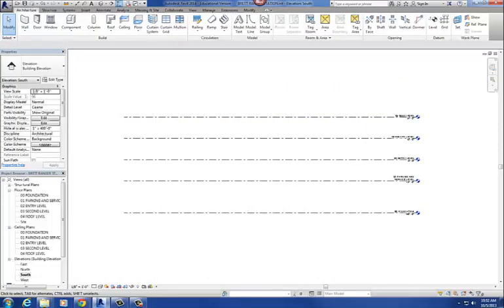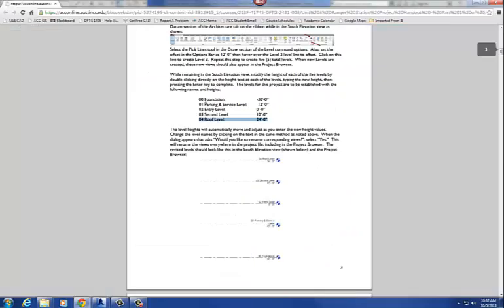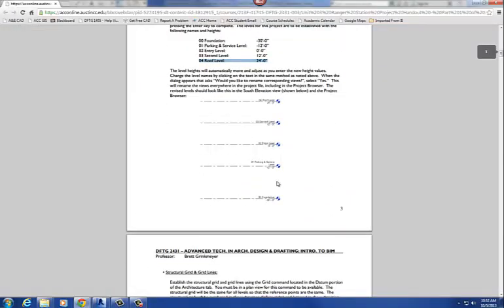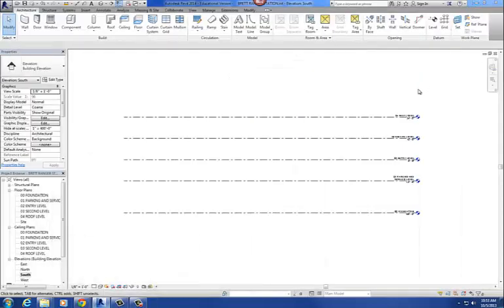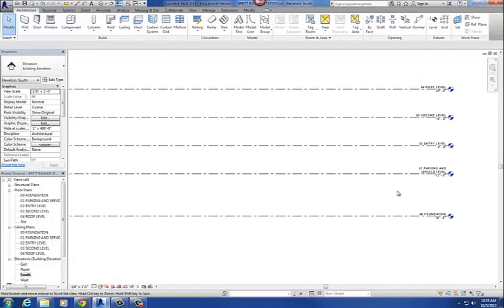So let's look at our handout again. These are our levels here for our project. Here's our foundation, 01 Parking Level. And here's what we got on our project. So that's good. That's basically the gist of creating new levels.